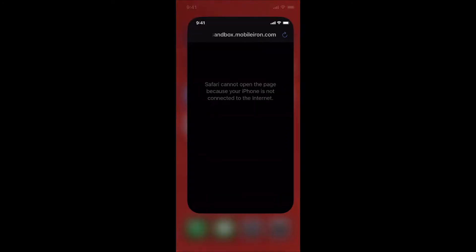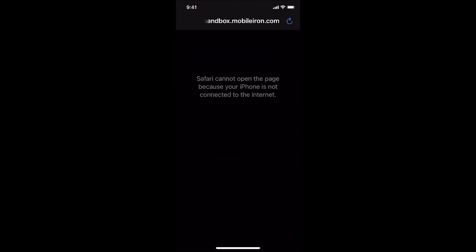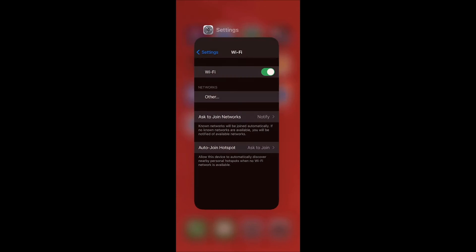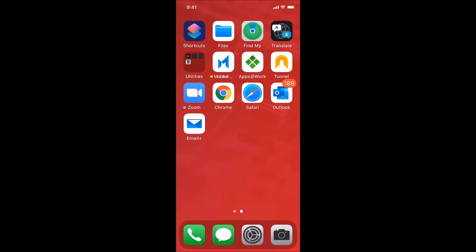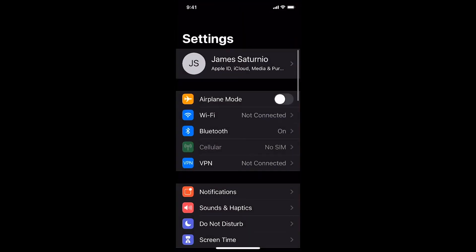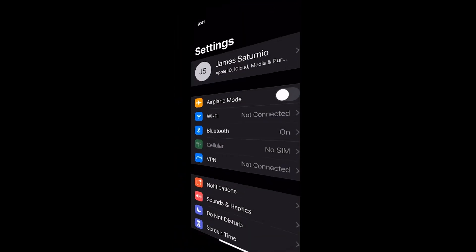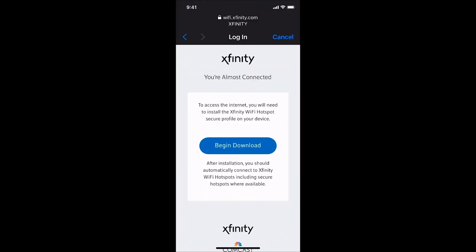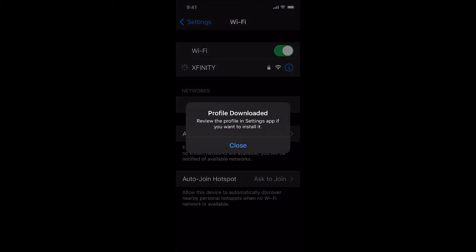After logging into Xfinity with my user account credentials, it prompted me to install a configuration profile onto my iPhone so that I could seamlessly connect to any Xfinity hotspot if one was within range.